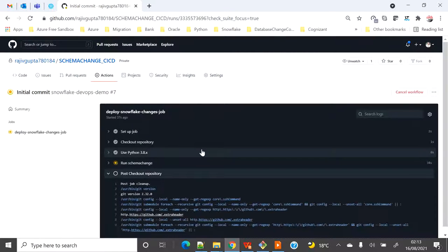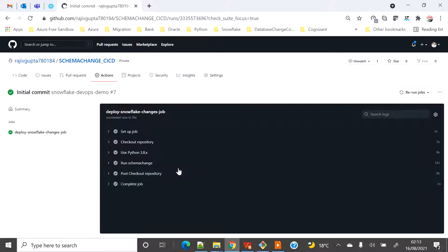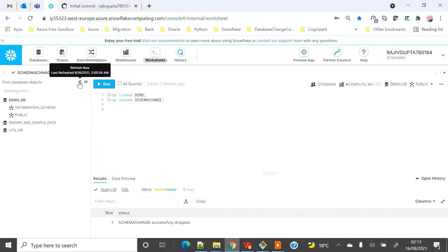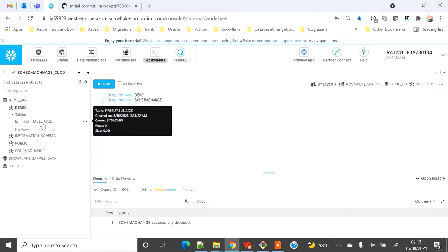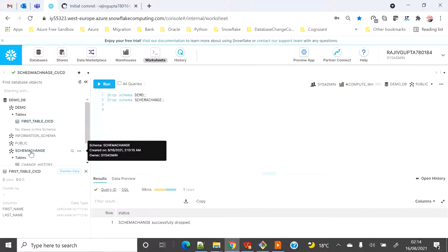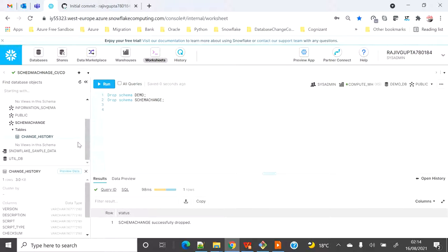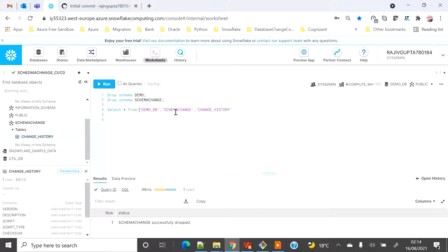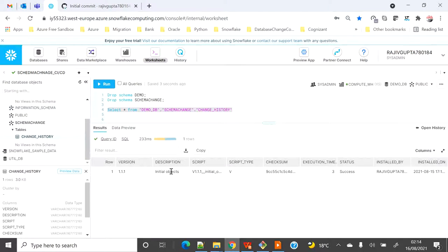It's completed. I'm expecting one new schema, one new table, one alter statement, and a schemachange history table under DemoDB. Let me refresh — I can see the demo schema, and under it, 'first_table_ci_cd' with first_name and last_name columns. I can also see the schemachange schema with the change_history table. Querying it, I can see the initial object file has been successfully deployed.